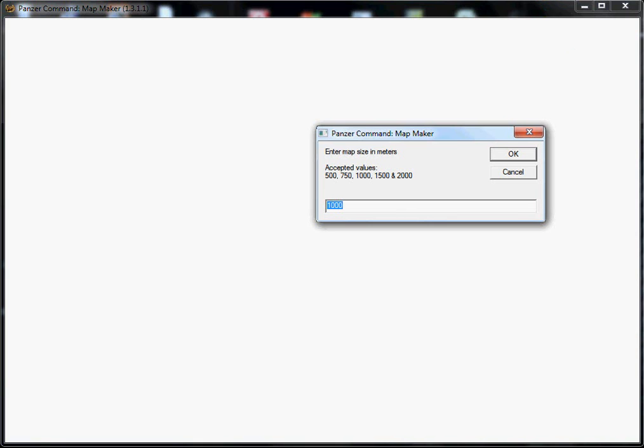When you first start MapMaker, you need to tell it what size map you're going to be working on. Our tutorial is going to be using a 1,000 by 1,000 meter map, and that's the default for MapMaker. So I'll go ahead and say OK.